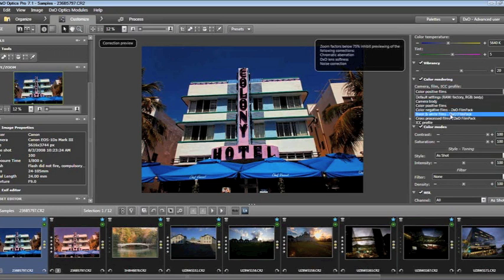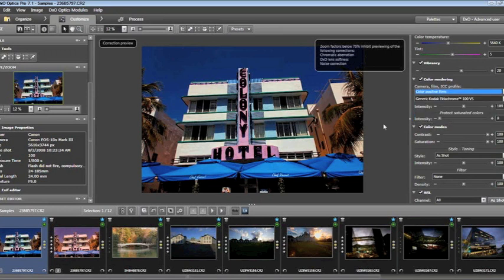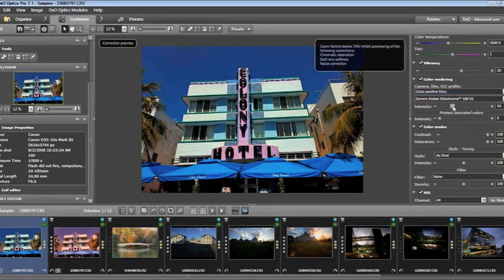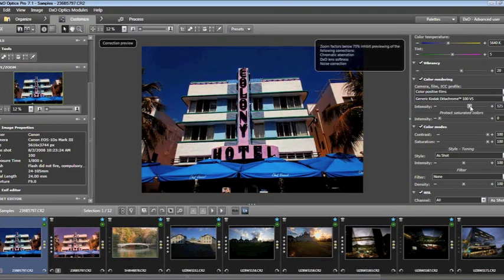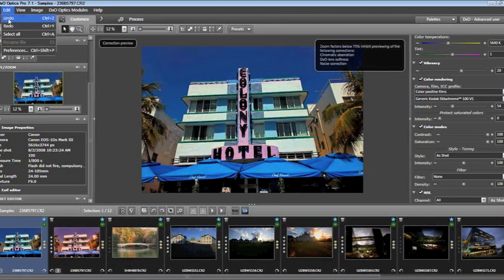I can also work off the camera body if I wish — color negative films, black and white films. We'll talk a little more about cross-process later. Everything inside OpticsPro can be customized. For example, in this case the intensity of my film is set to 100. I can show you presets where that's not the case. If I want to remove some of the intensity, I simply move the slider to the left or to the right — and then Edit, Undo to return.